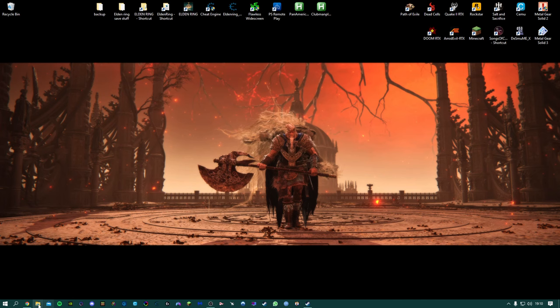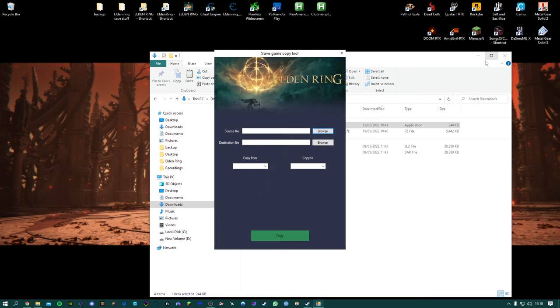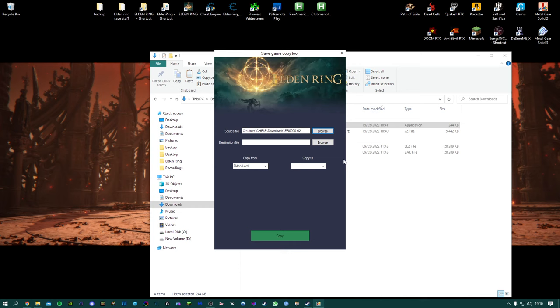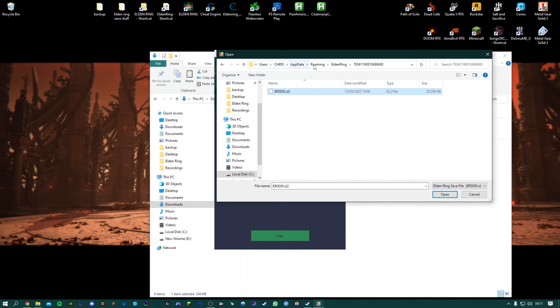So we'll just go back in to the save copier. Again source file is going to be my save file from the Nexus which we've got in our downloads because we've downloaded and we've unpacked it. Destination file again that'll be your save, your Elden Ring save file location, which is here.